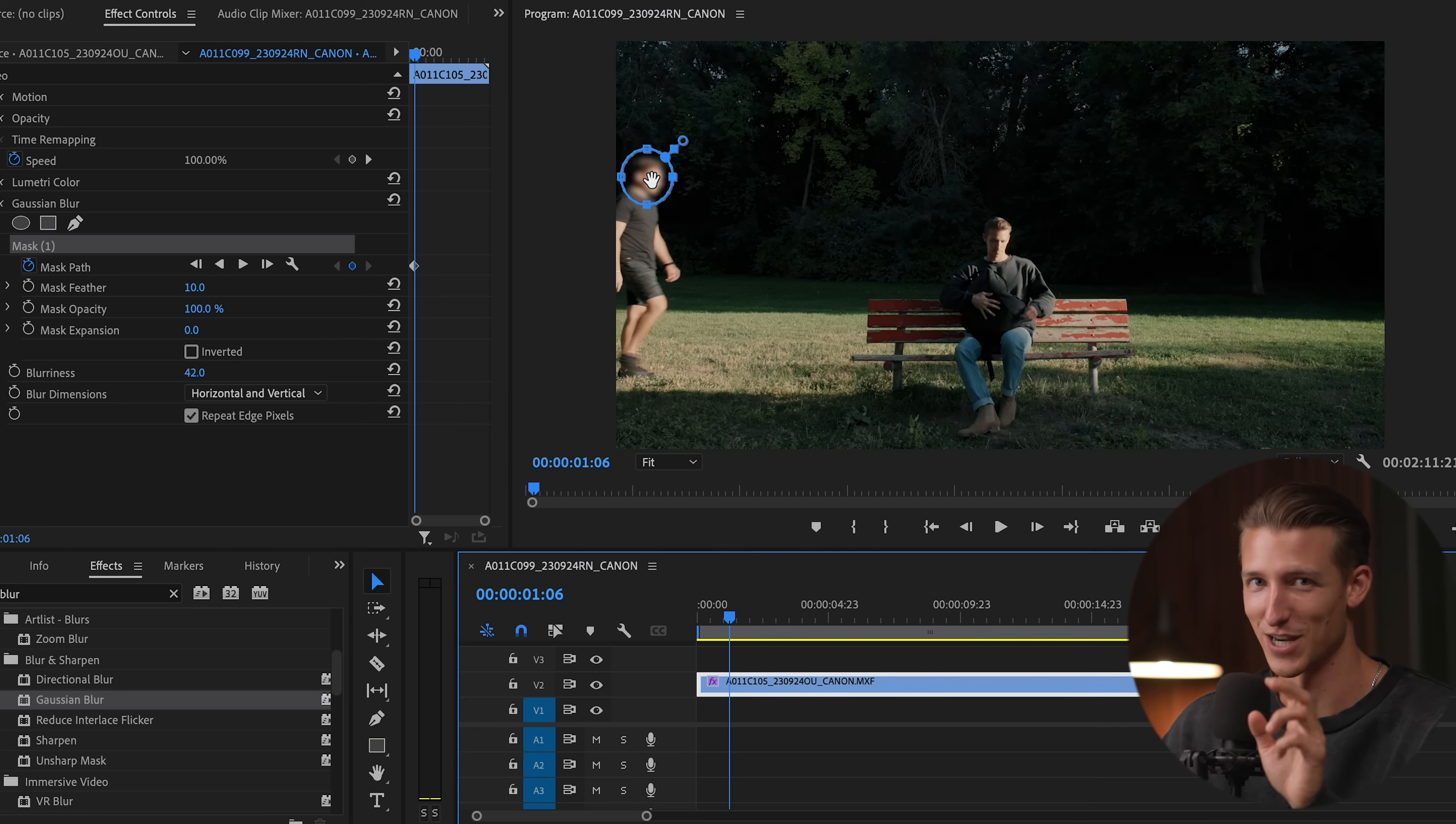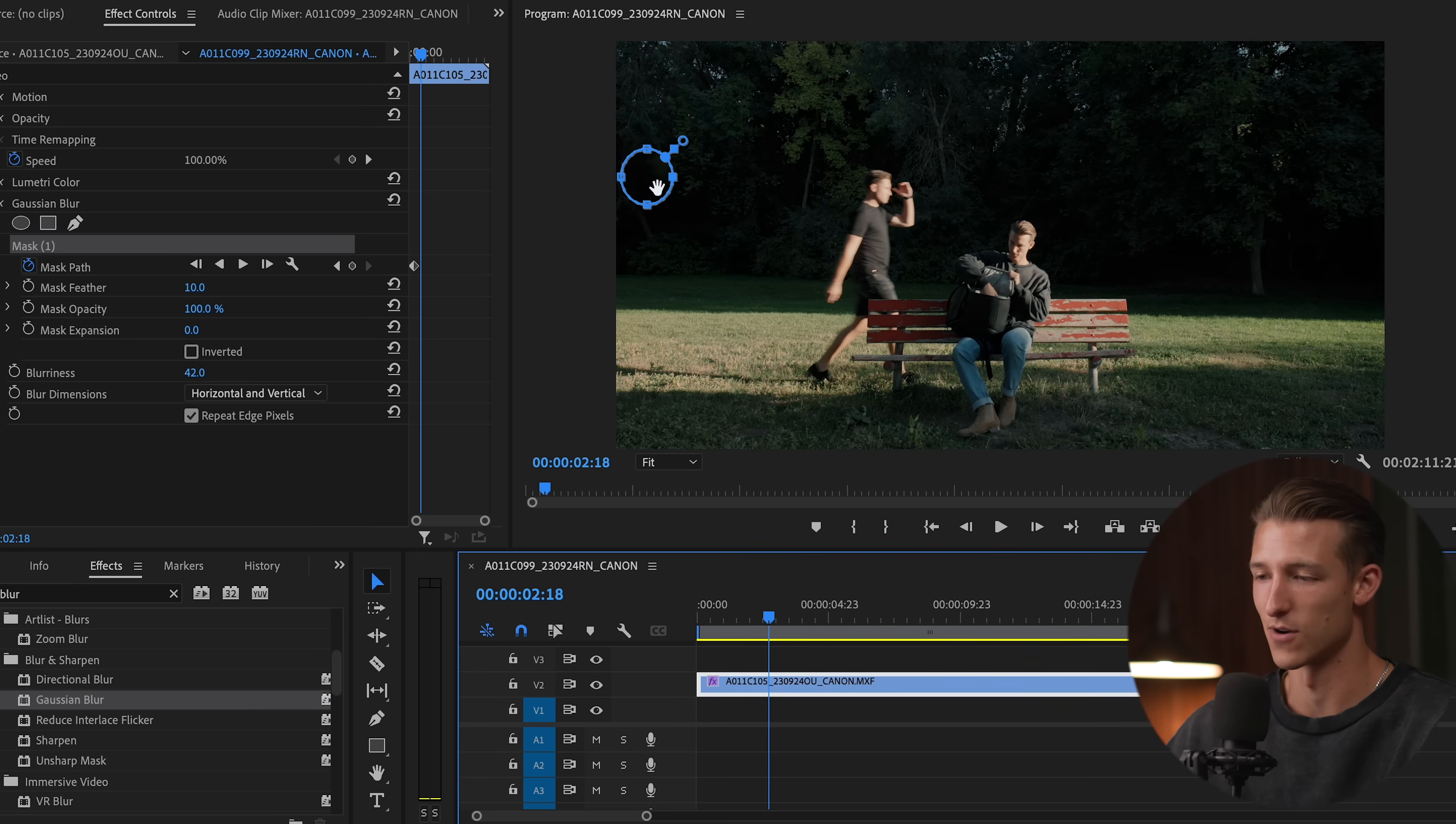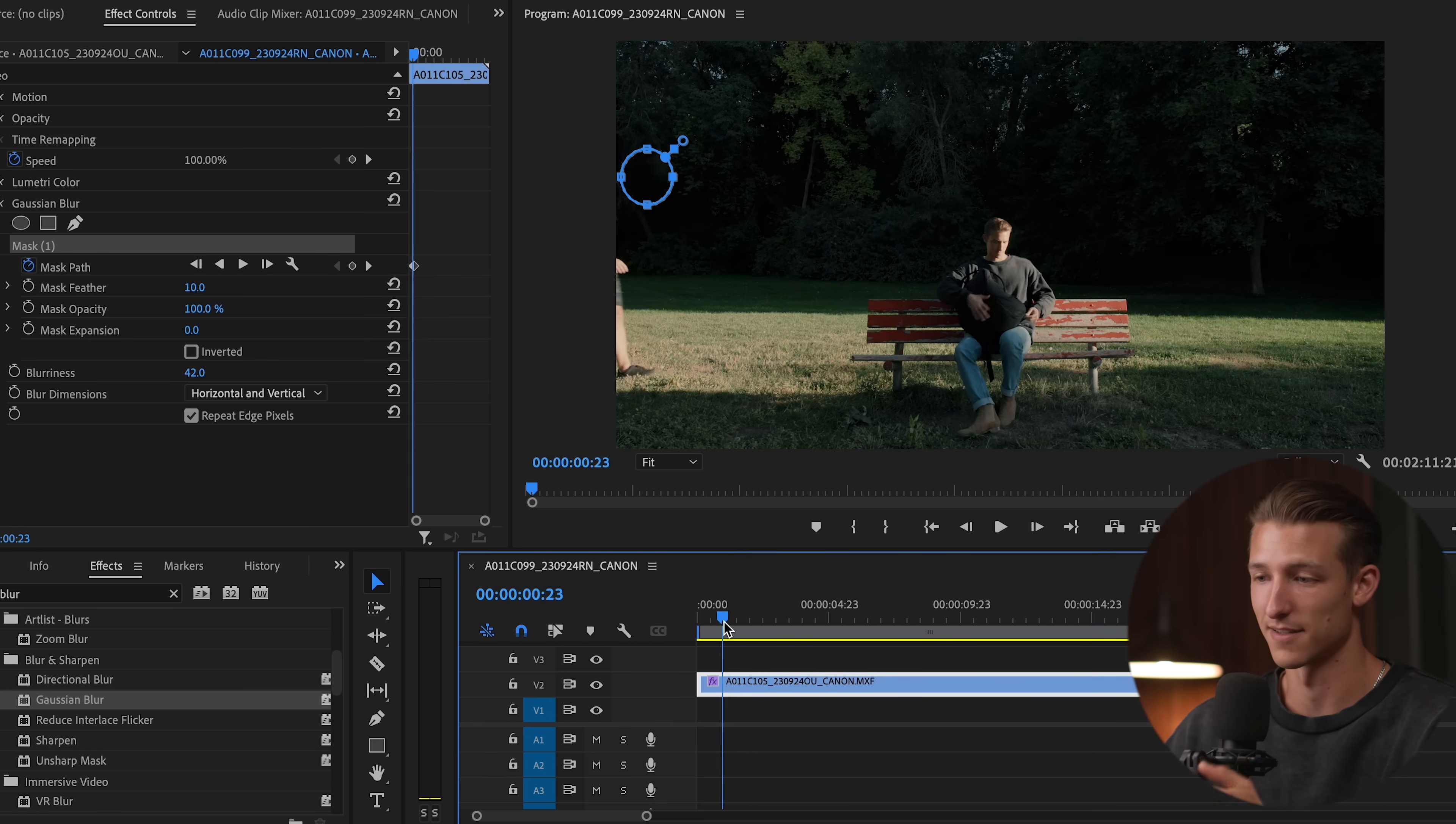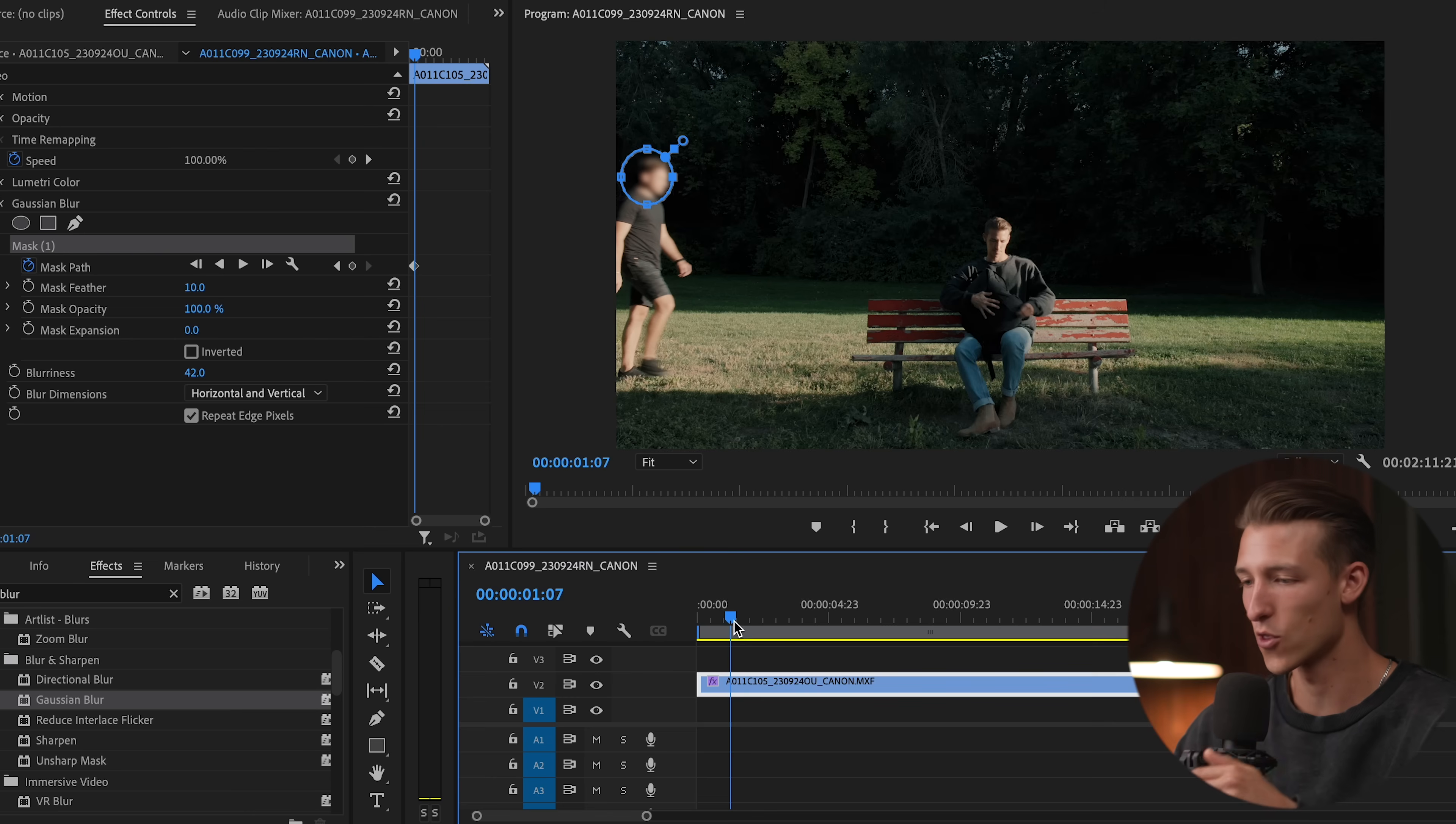So this is the fun part. We have our mask over our stranger's face. And when we click play, he just walks right out of the mask and the mask stays right there in the beginning. But if we want to track his face all the way across this frame,